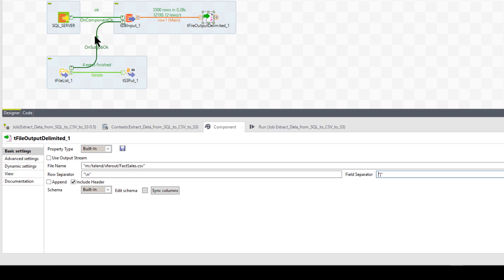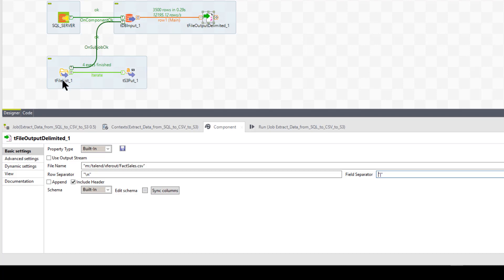Okay. So this is going to push the data in this sub job to the output delimited file. What you see here is on job. Okay. What that means is it doesn't mean do this and then go straight to here on job on sub job. Okay. It means finish this sub job, then go to this next task.